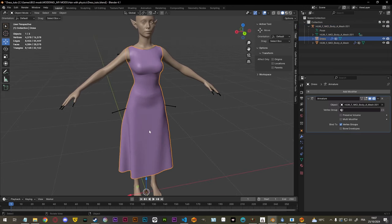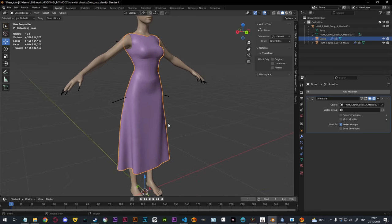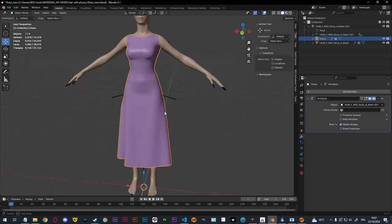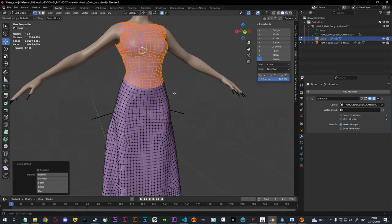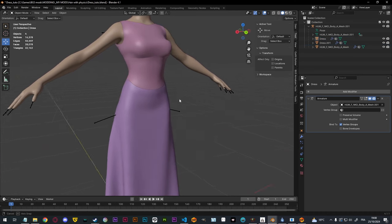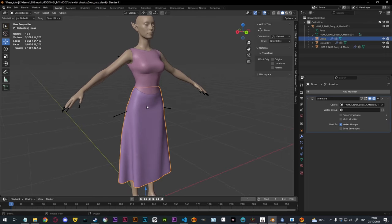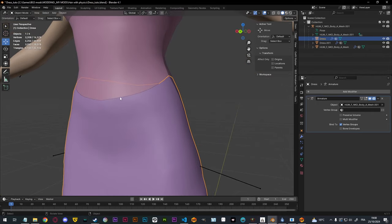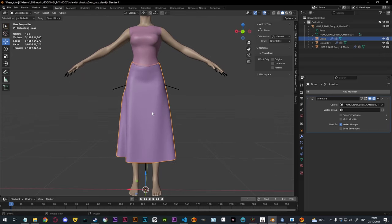Before we add cloth physics, you have to be aware that the mesh that will have cloth physics cannot be above 10,000 vertices — it needs to be below that, otherwise it's probably not going to work. It needs to be fairly low poly. In my case the whole dress is only 4,000 vertices so I don't have to worry about that. But just to show you what I would do if it were not the case: I would select the upper part for example, press P on my keyboard to separate the selection, so that I can have a smaller mesh which is going to have the cloth physics. But make sure to do that after you do any weight painting.